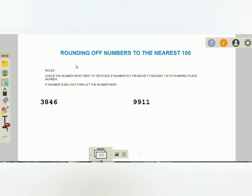Hello students, today in this video I'm going to explain how you can do rounding of numbers to the nearest hundred. For this you have two rules to remember: check the number right next to the hundreds place. If the number is five or above five, then you need to add one. If the number is below five, then you let the number rest.